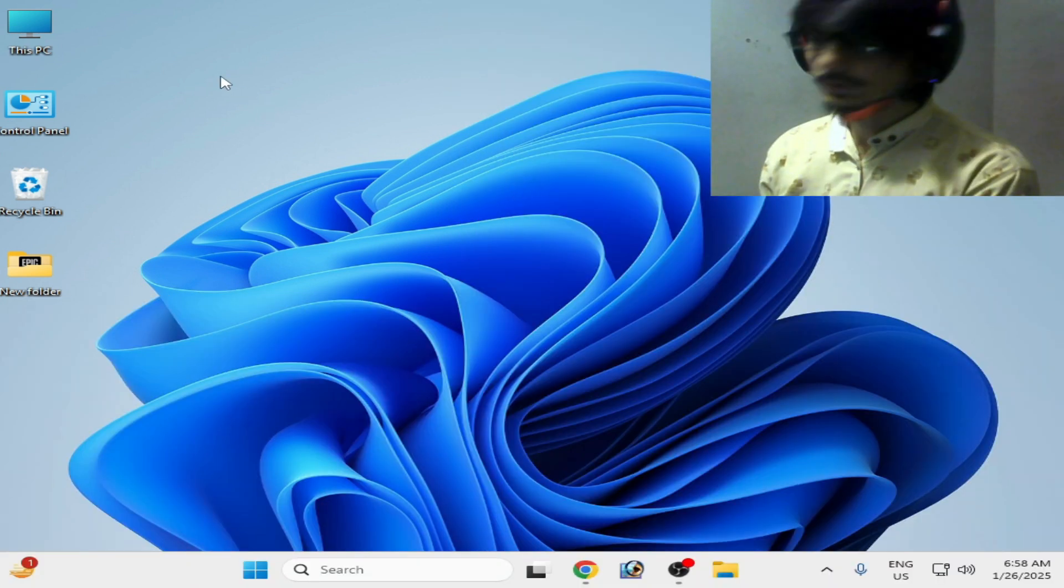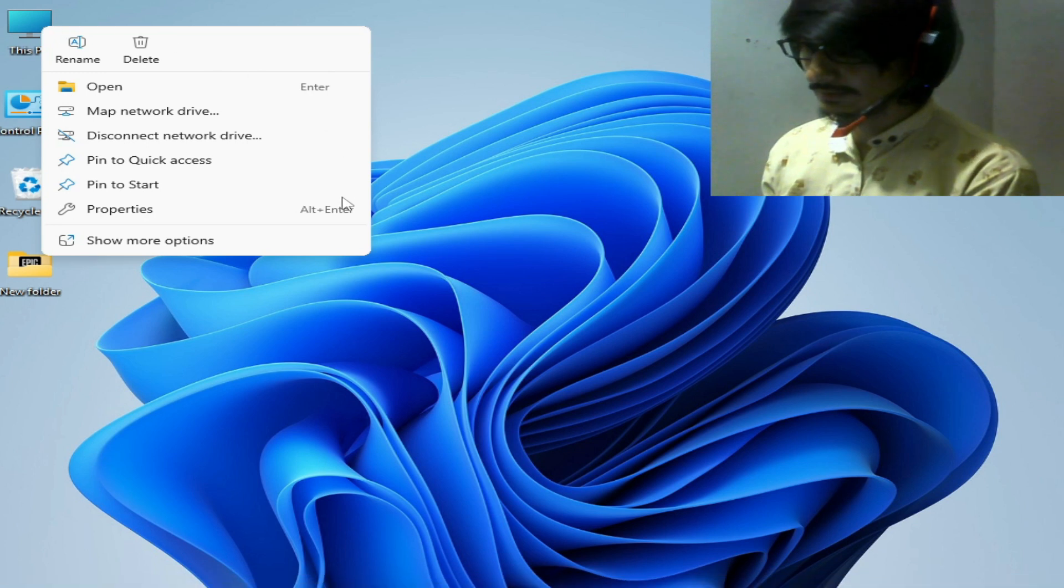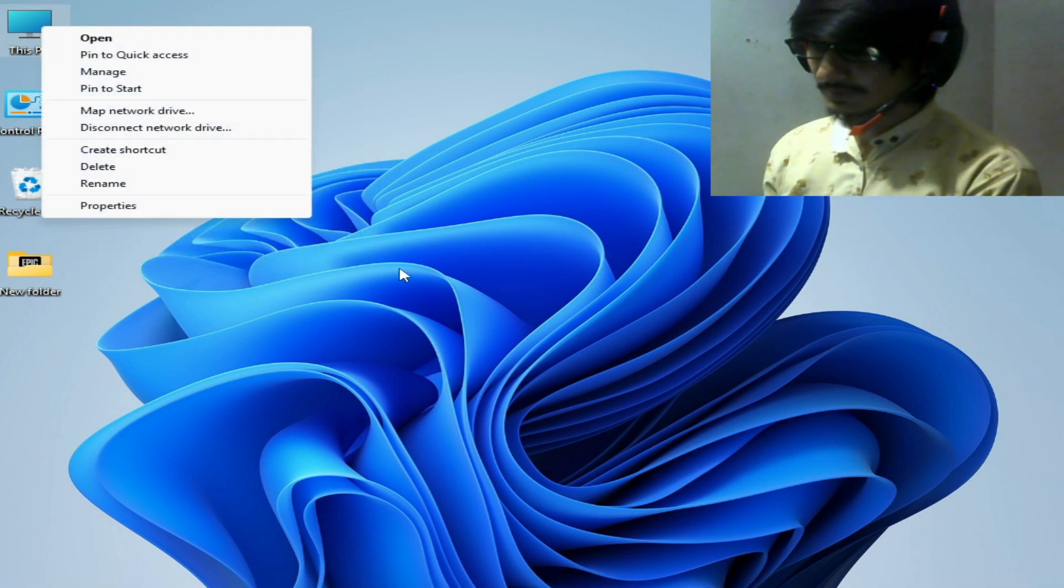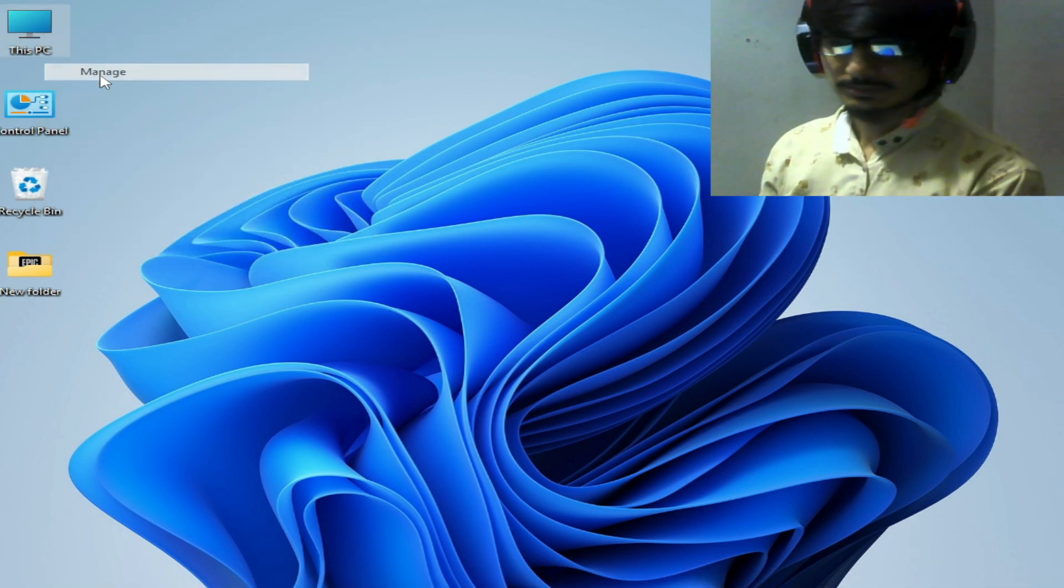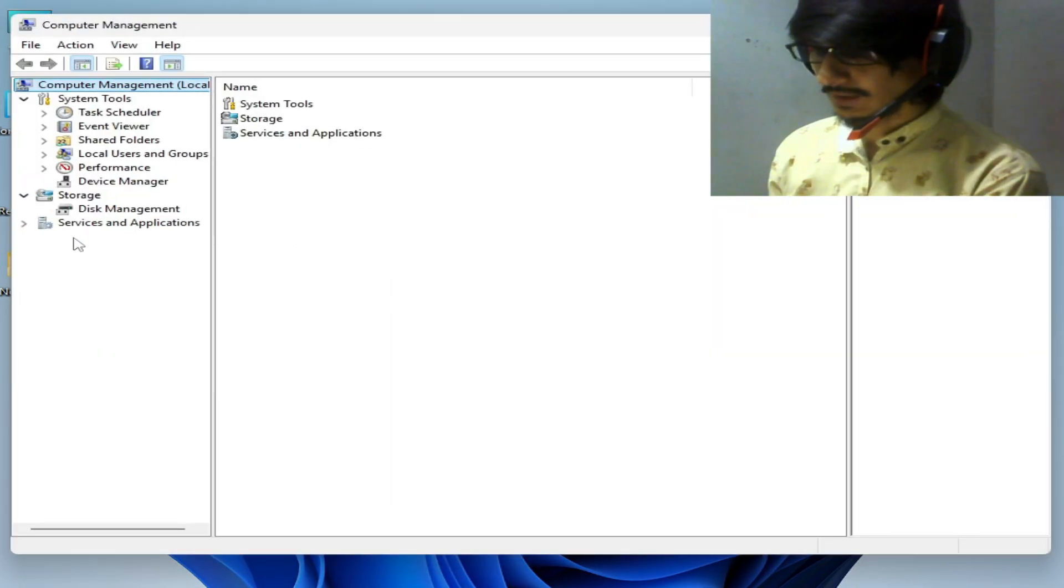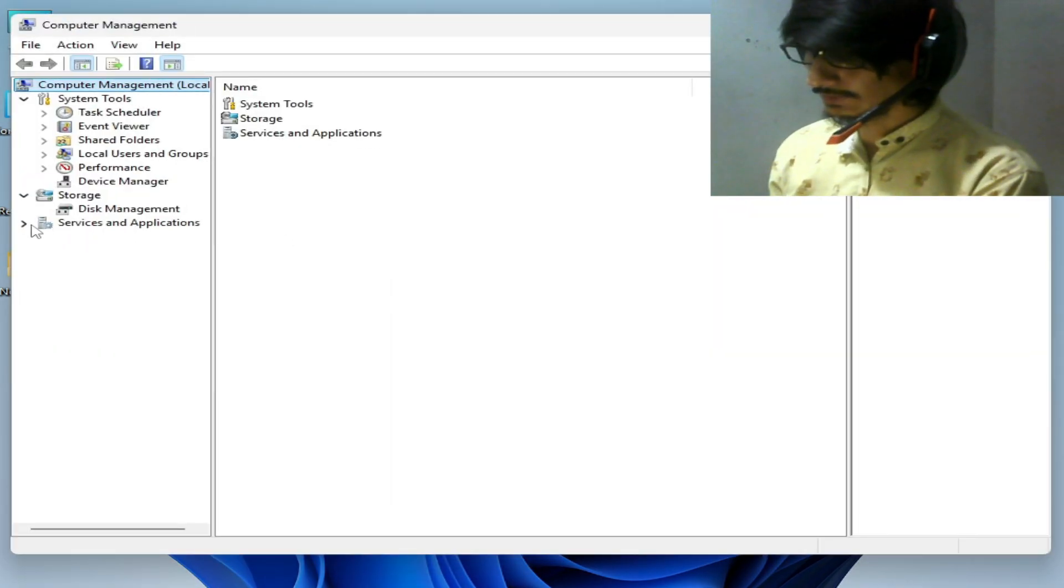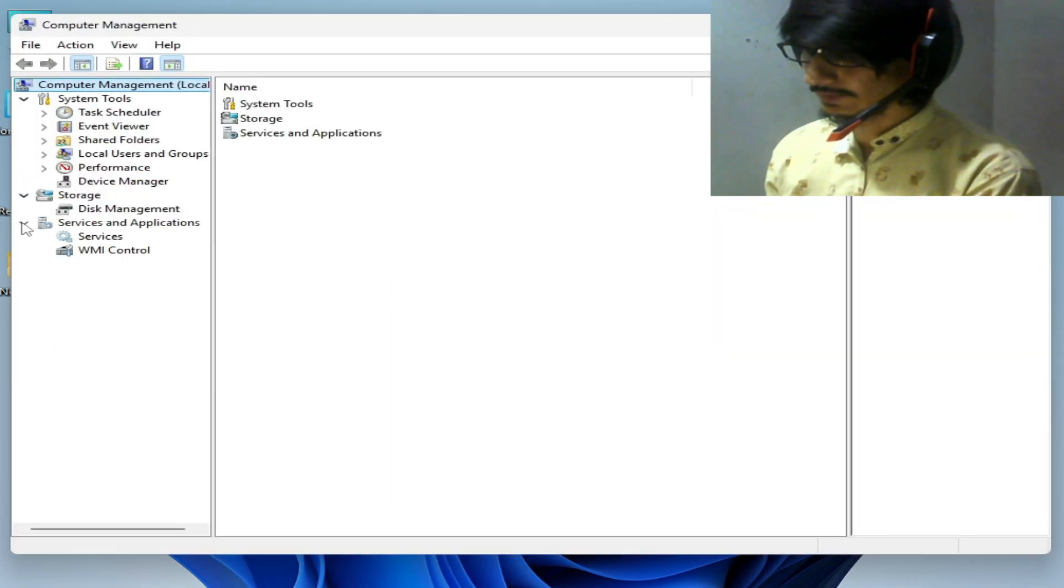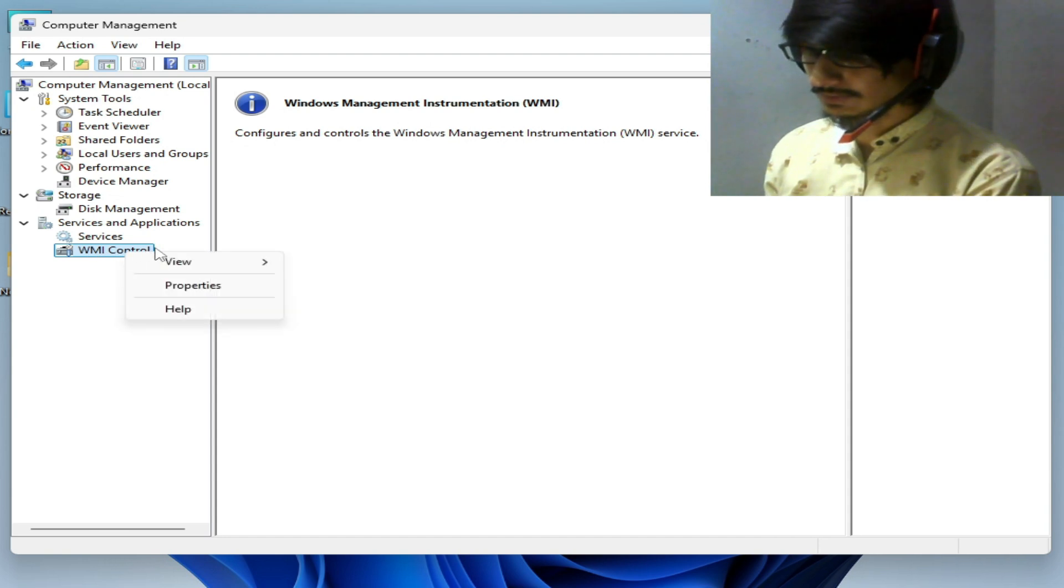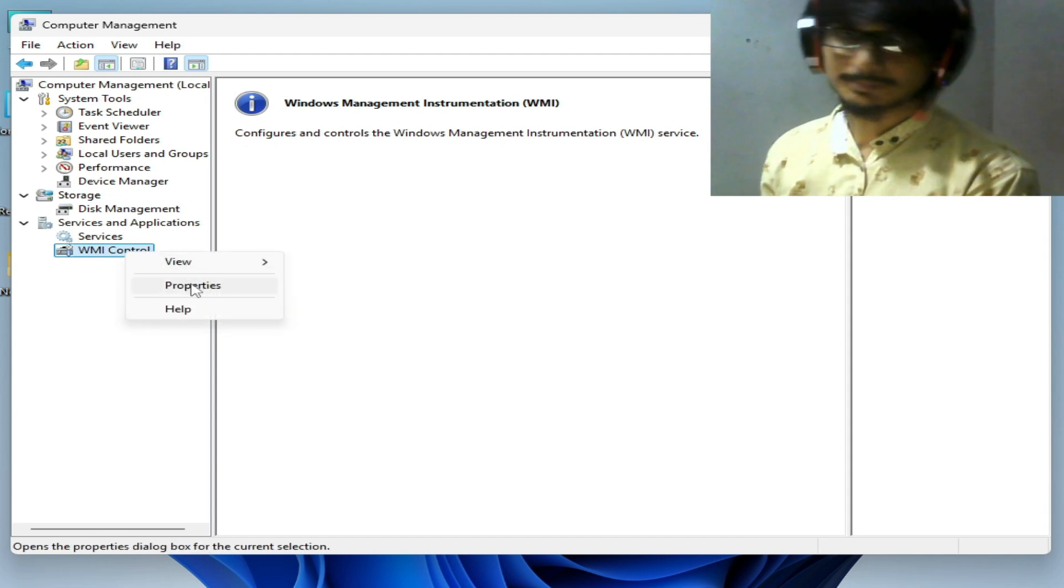Go to This PC, right-click on it and go to Show More Options, then go to Manage. Here, go to Services and Applications, click here, and go to WMI Control. Right-click on it and go to Properties.